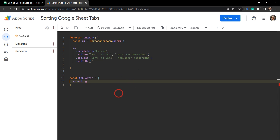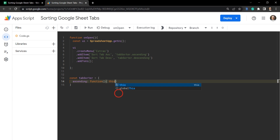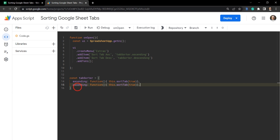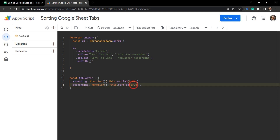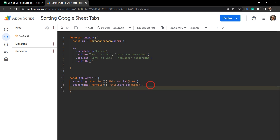The addItem menu expects you to run a function that only runs when the button is clicked, so we create a nameless arrow function. From this function we invoke this.sortTab with true. Our next function is the same but for descending — this.sortTab set to false. So let's build out our driving force: the sortTab method inside the tabSorter object.